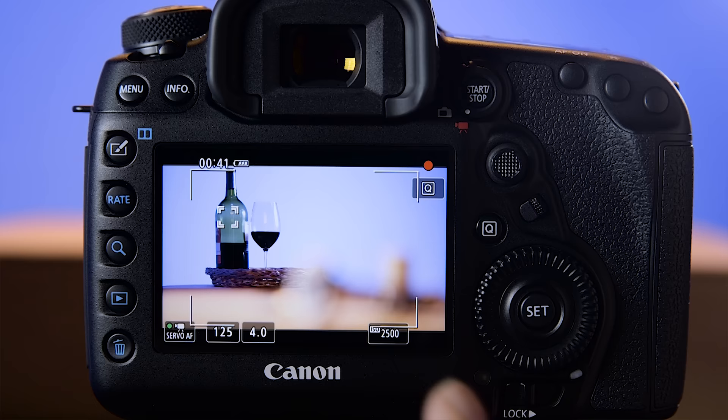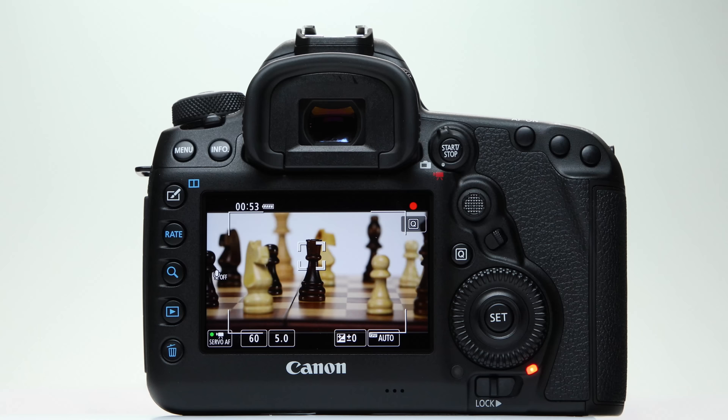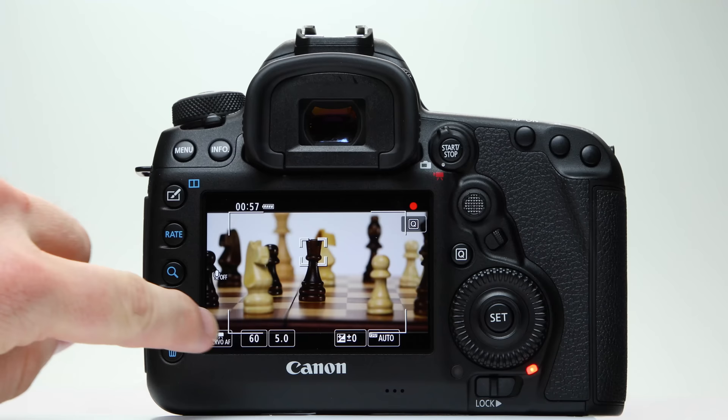Disabling it makes it easy to focus once on a stationary subject and keep focus there. When it's active, you can pause or lock the continuous AF by touching an on-screen button labeled Servo AF. Tap it again to resume Movie Servo AF.